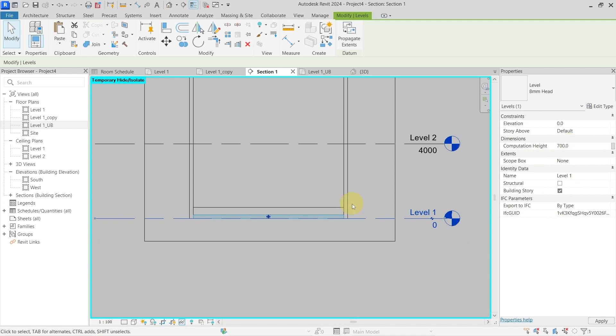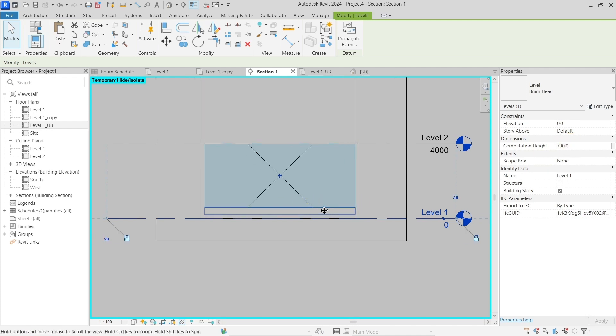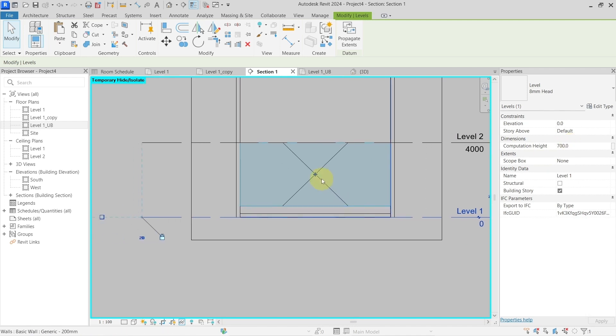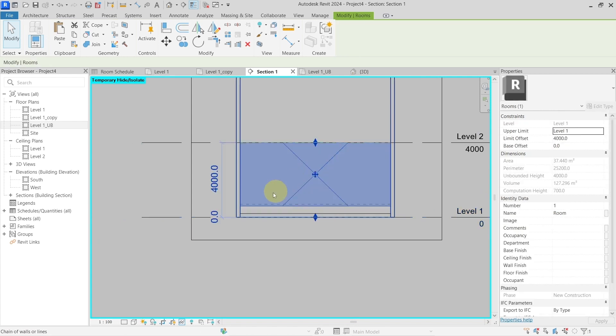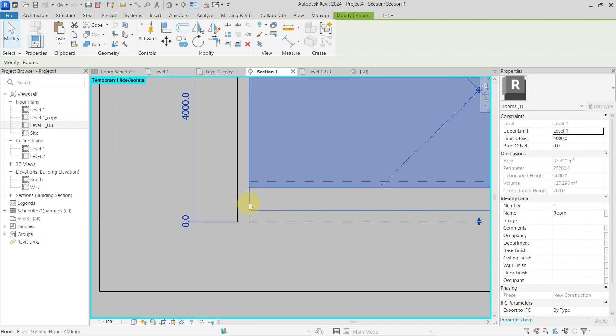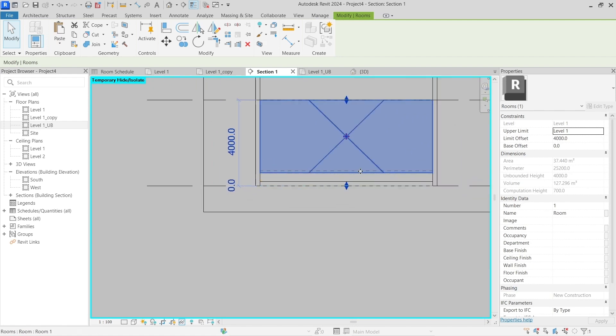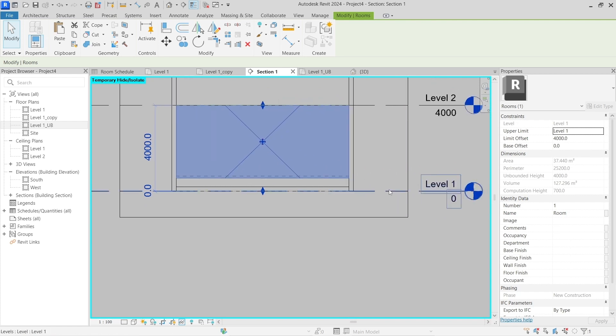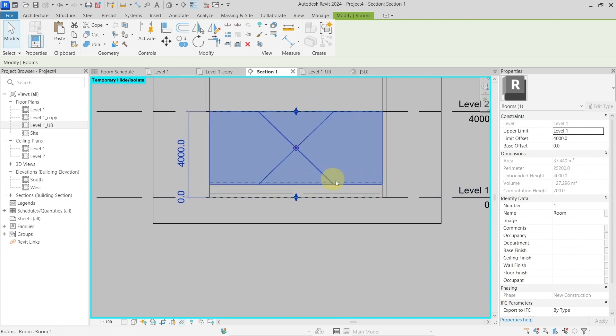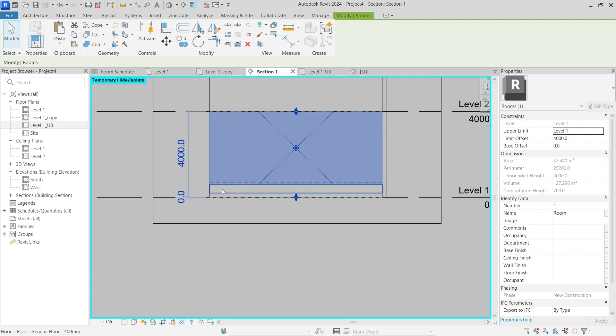Now you can see that this room is being calculated correctly. If I select it, you can see this dash line here, and this is the representation of the computation height of this level. This room has the computation height here which is above and it is hitting the walls, so it is computing correctly.